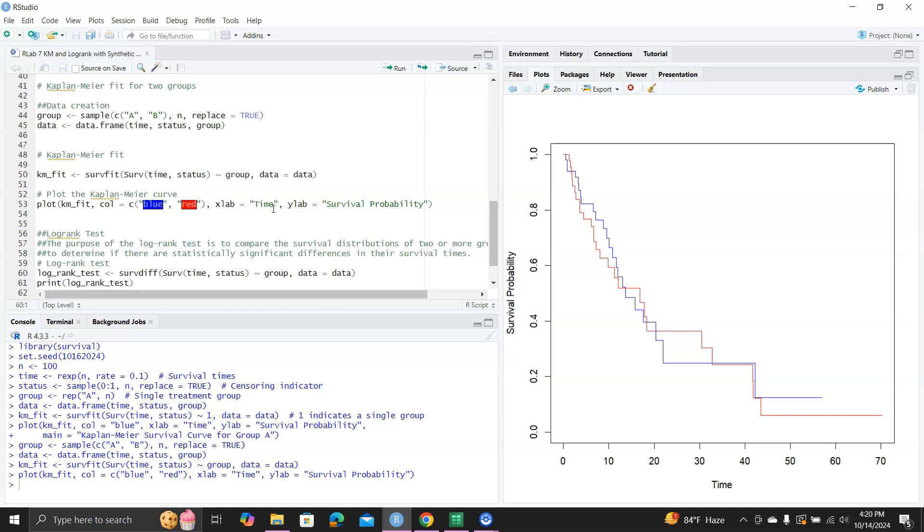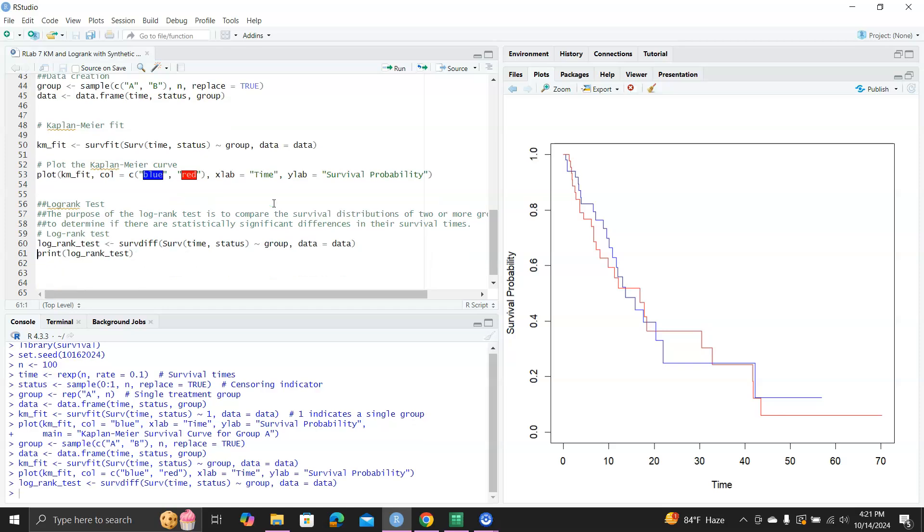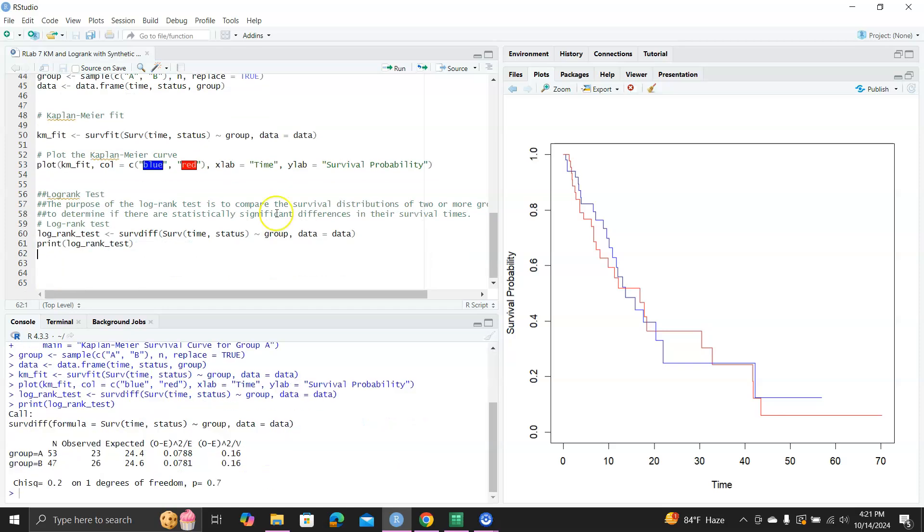And here is the syntax for implementing the log rank test. You'll use the function survdiff. So that tells you it's comparing the differences between the two survival distributions. And then the syntax is similar. You serve time status group together, and then regress it on group. And you put it into the object called the log rank test. And then you print it out.